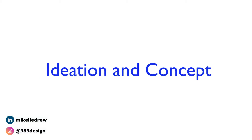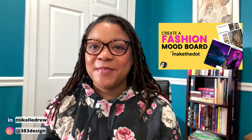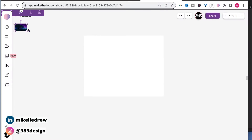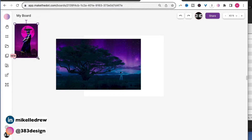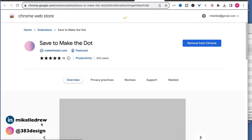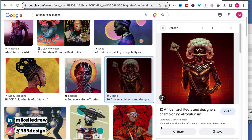Let's start with ideation. Designers start their season by creating concepts and ideas. At that point, you don't want to edit yourself — you just want to start pulling ideas and putting them all in one place. And if you've seen this video, you've already seen how awesome Make the Dot is. This is my go-to and favorite tool for starting my ideation journey. I can quickly upload or drag and drop pictures into an endless canvas. They even have a Chrome plug-in that will allow you to easily add pictures to boards as you're searching the internet.